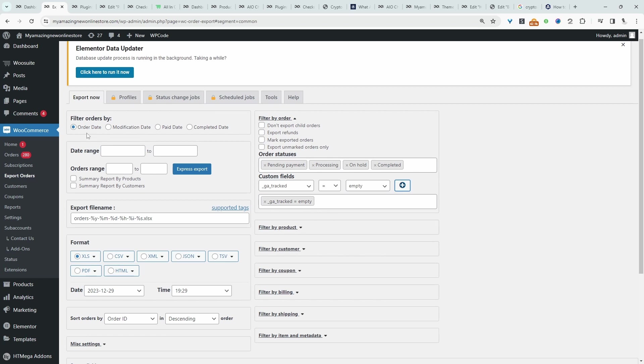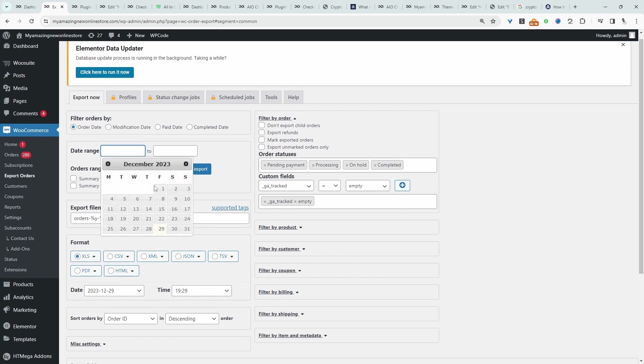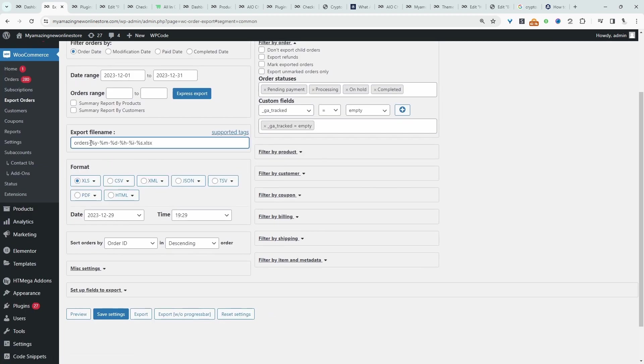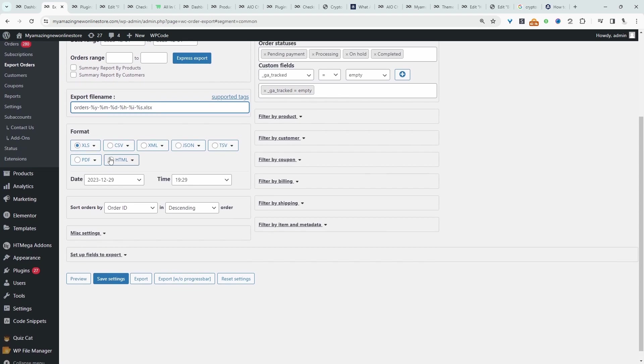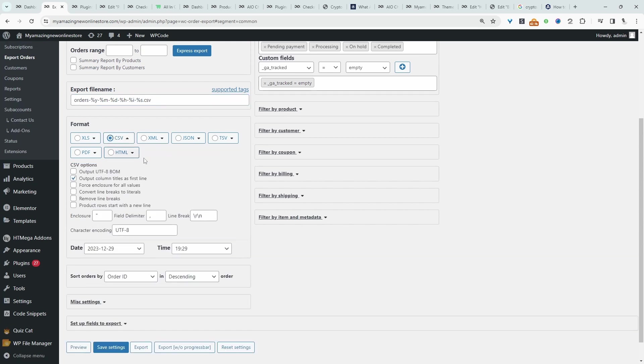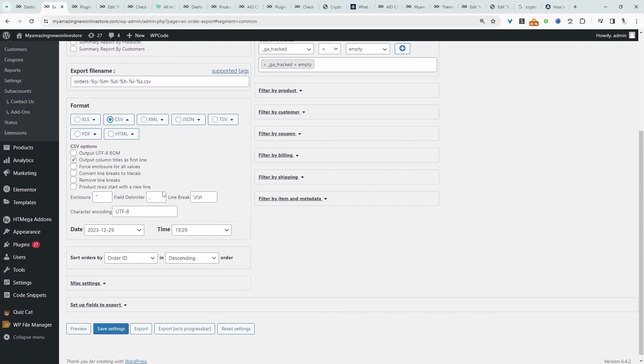Coming back up top, we can filter by the order date, whether it's paid, the completed date, and we can add a date range here. We can customize the file name. Then we can choose the file format, whether that's XLS, CSV, or some other format.